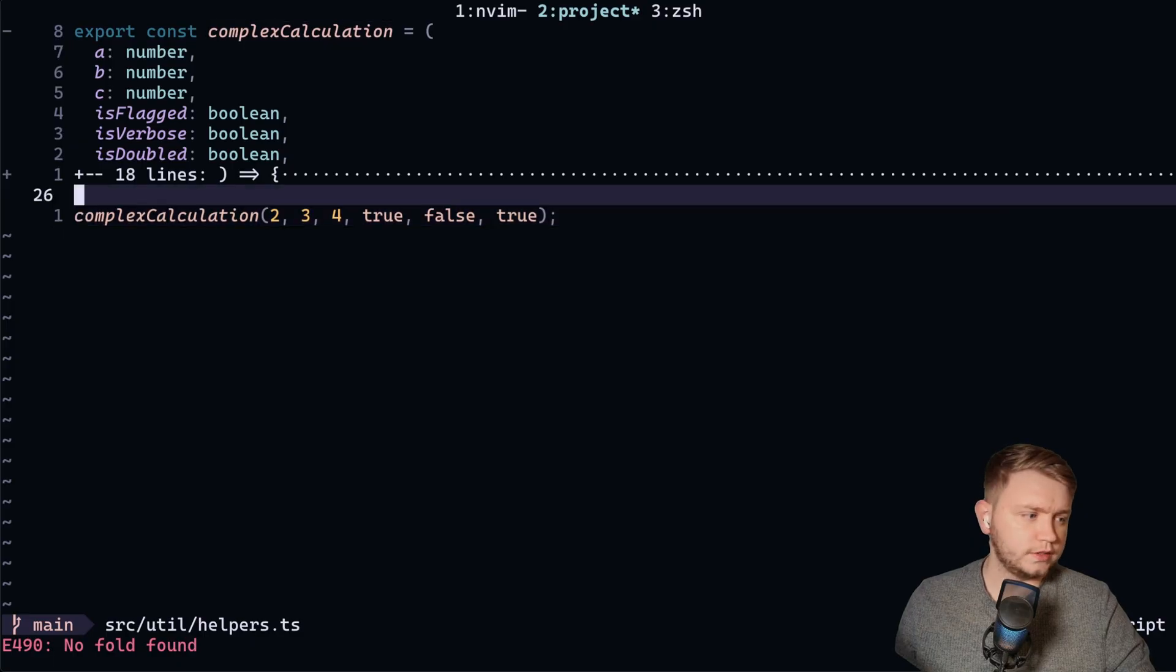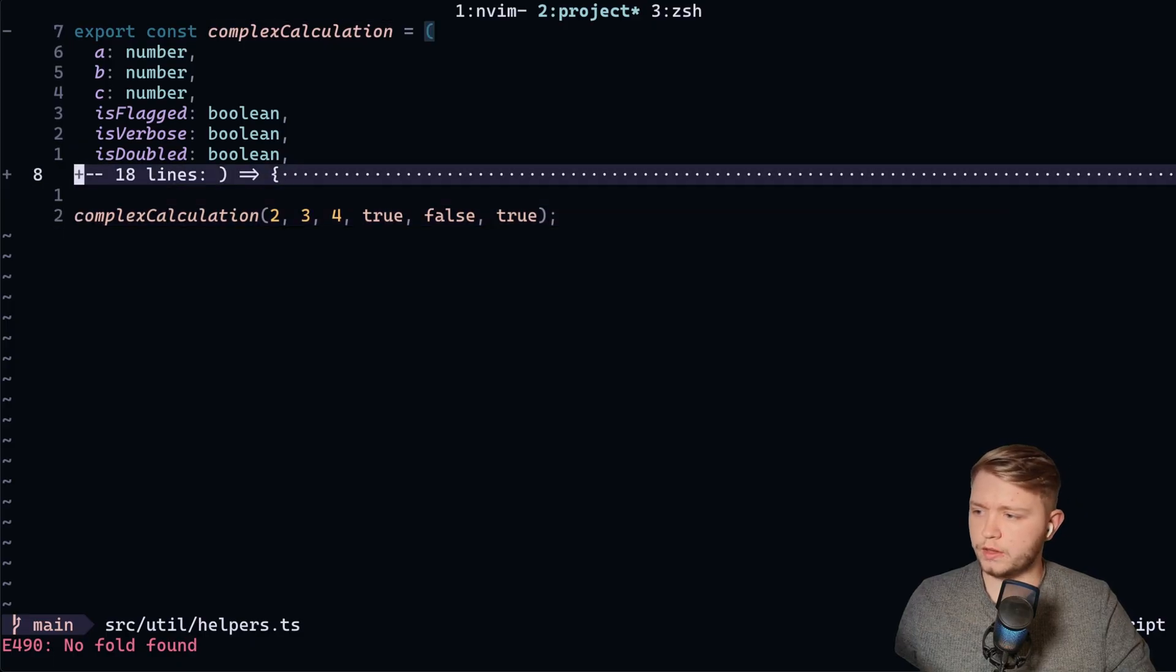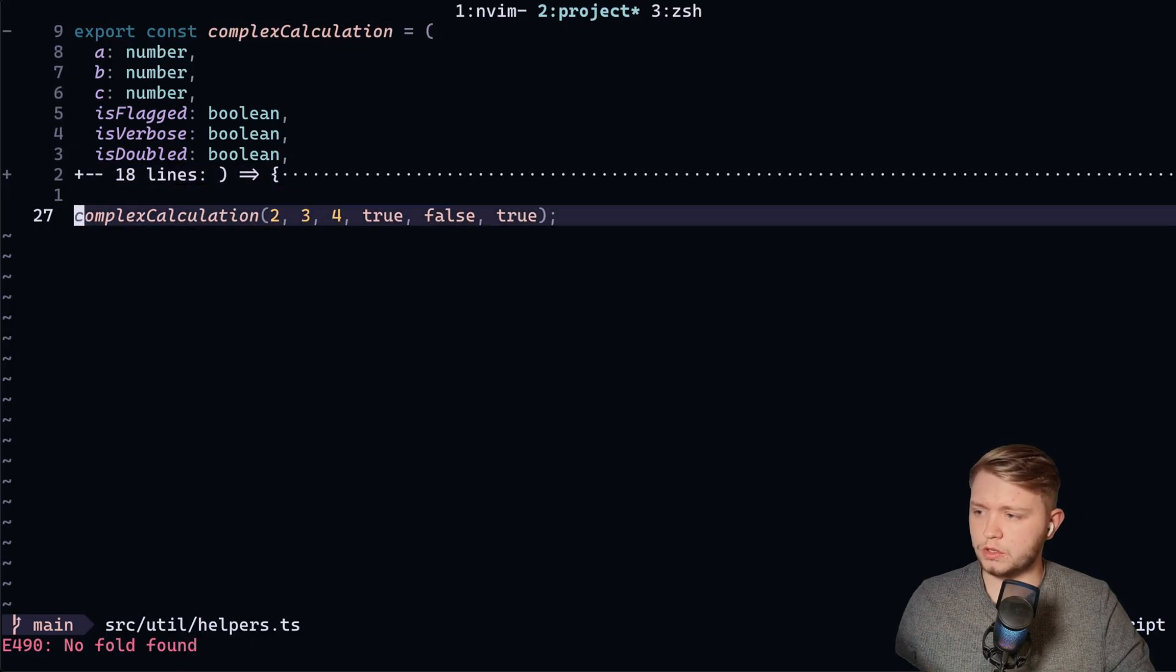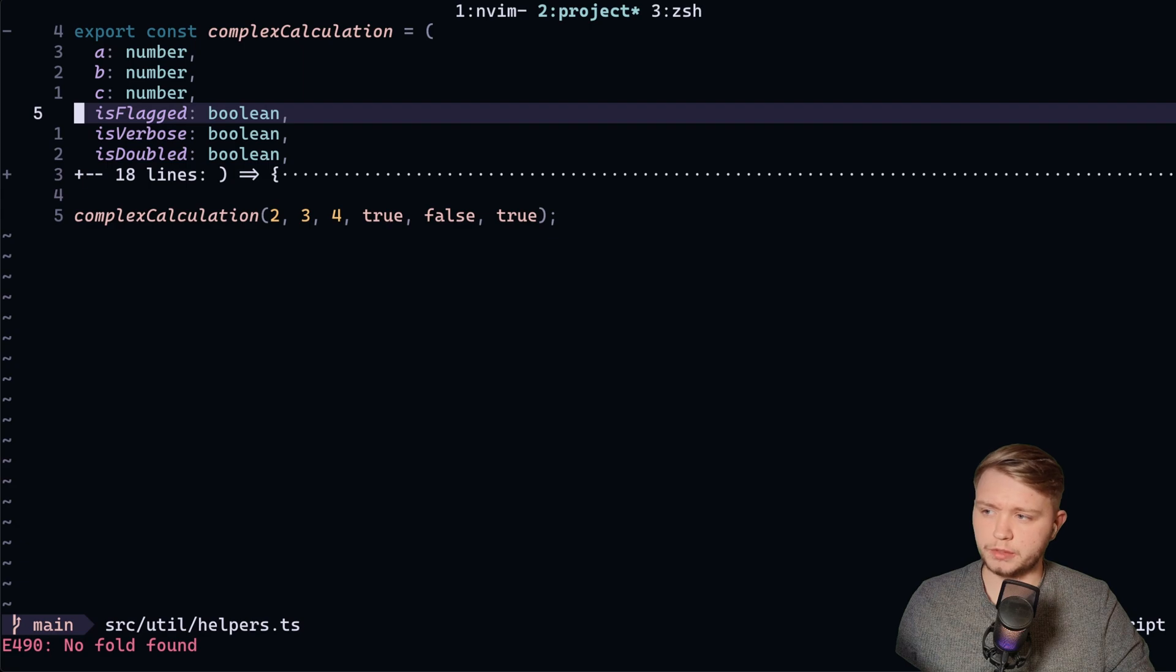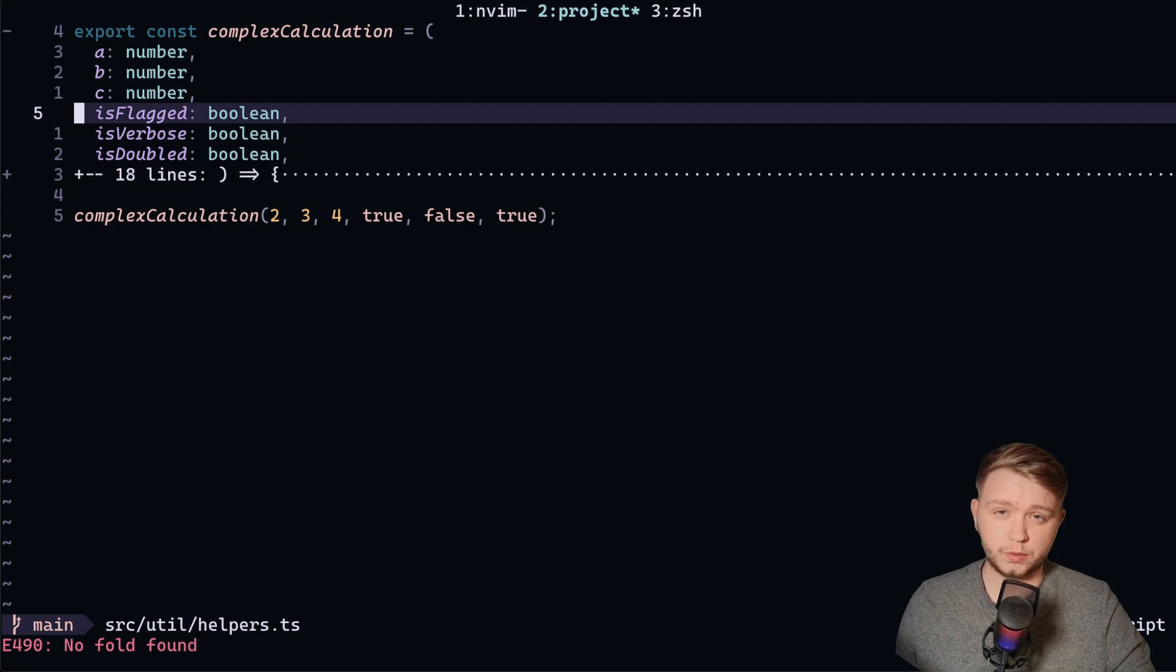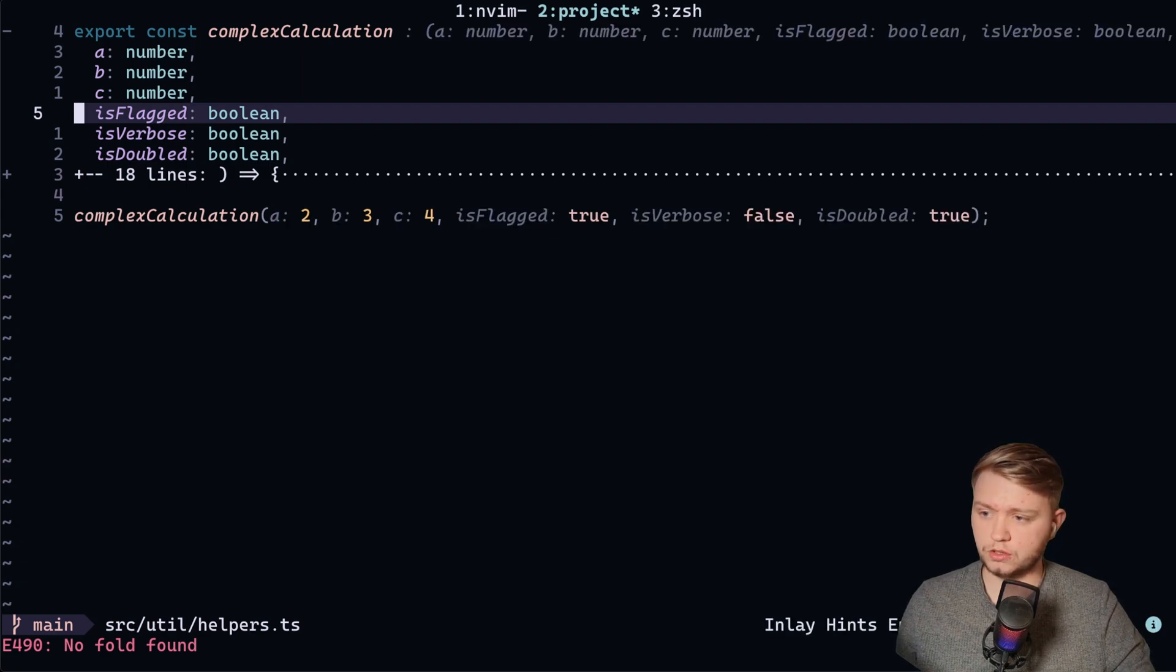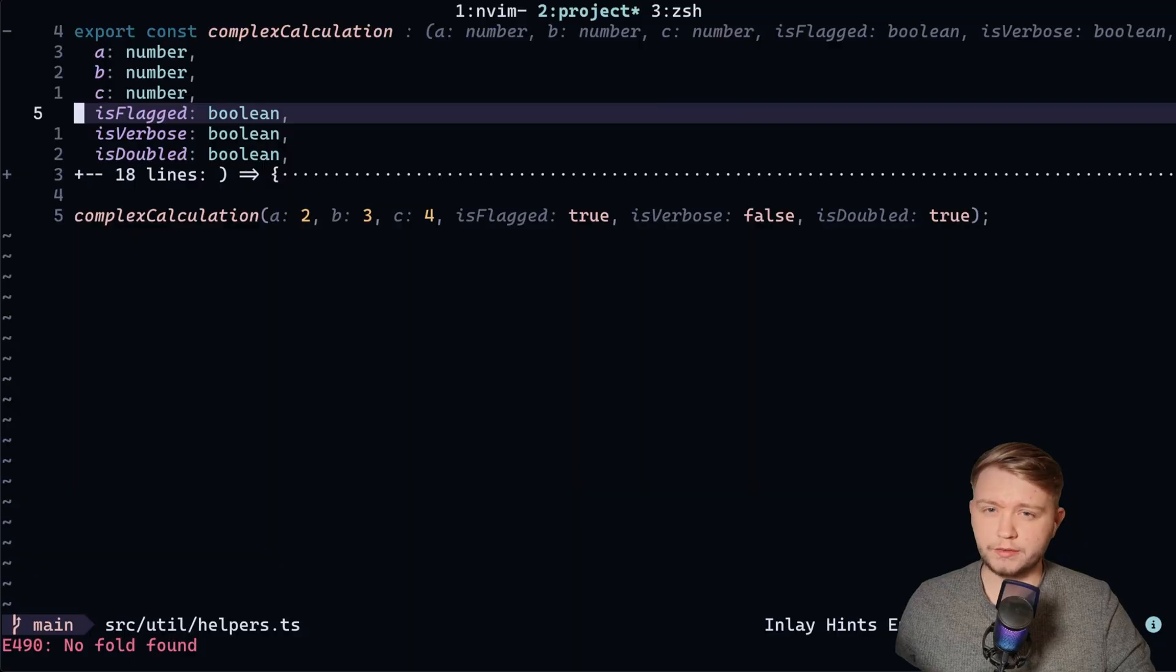However, if I wanted to know that without having to go all the way down to the line, shift K, and then going all the way back up and carrying what I was doing, that's where inlay hints come in handy. So if I just toggle inlay hints now, as you can see,